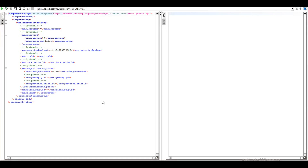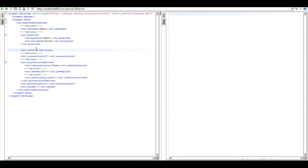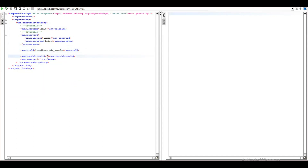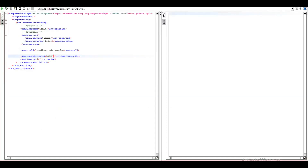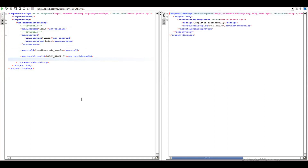Coming to the demo of ExecuteBatchGroup API, I'm providing the username and password, then ORSID which you can get from the database section in the hub console — which is localhost MDM sample in my case. We will be left with the required parameter, which is batch group UID — this is the job group name in the C_REPOS_JOB_GROUP table. Connecting to the database, you can see the job group name as B1. So here I need to provide it as batch_group.B1. The resume operation is an optional field — by default it will take 1 which is true. Coming to the response, you can see that batch group execution has been completed successfully.